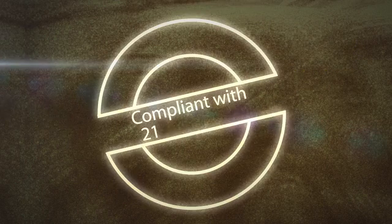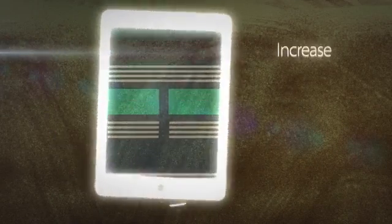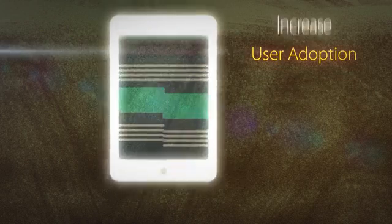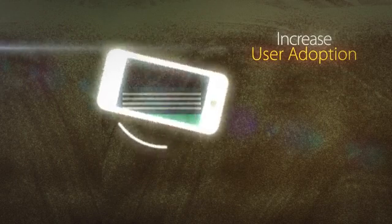It also complies with leading industry standards. It provides a simple and intuitive interface to transact across web and mobile. This accelerates user adoption.